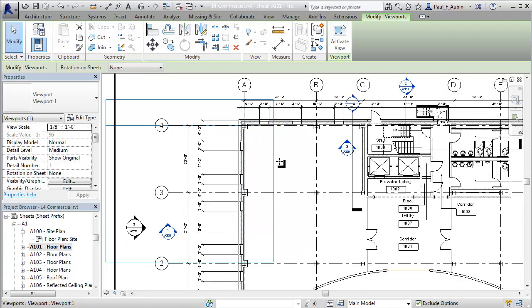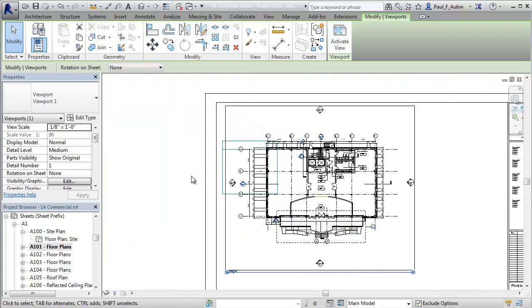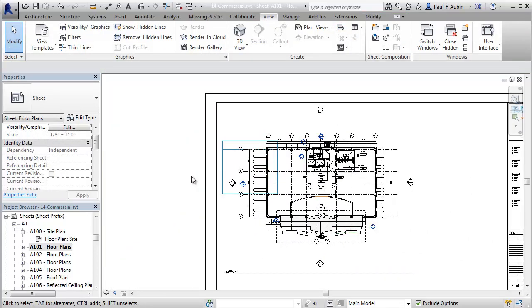You see it moves right into position. And now I have that floor plan in the exact same location as the other floor plan. And I could repeat this on all the floors of the building.